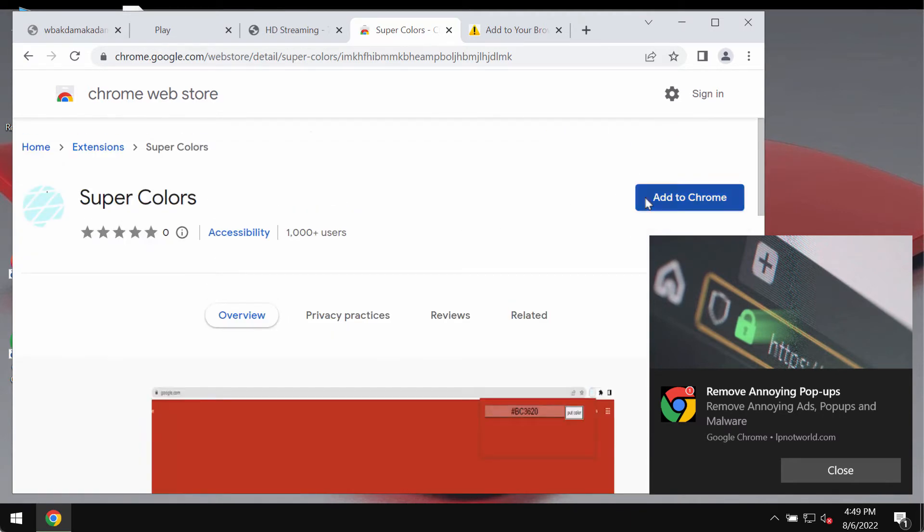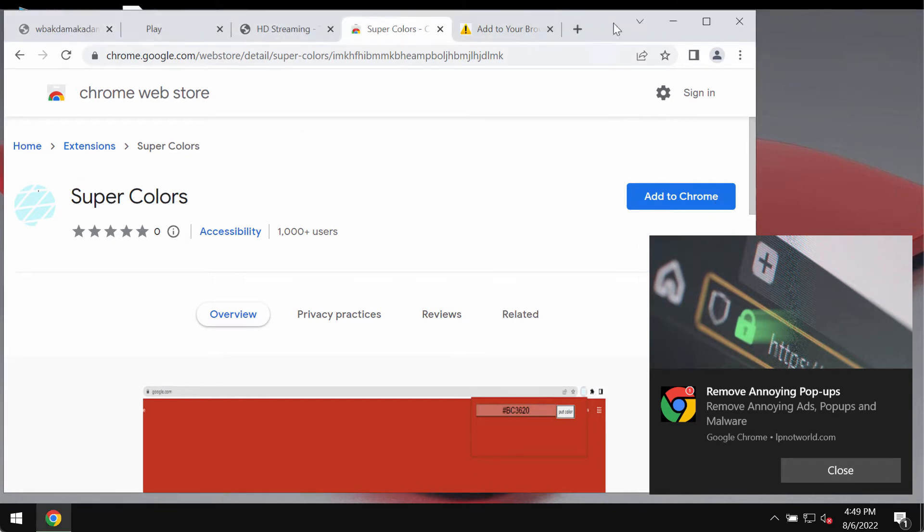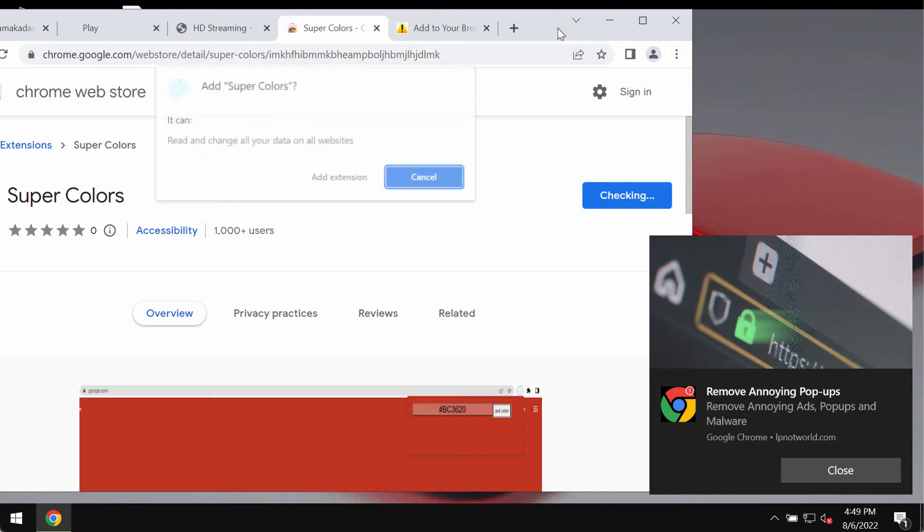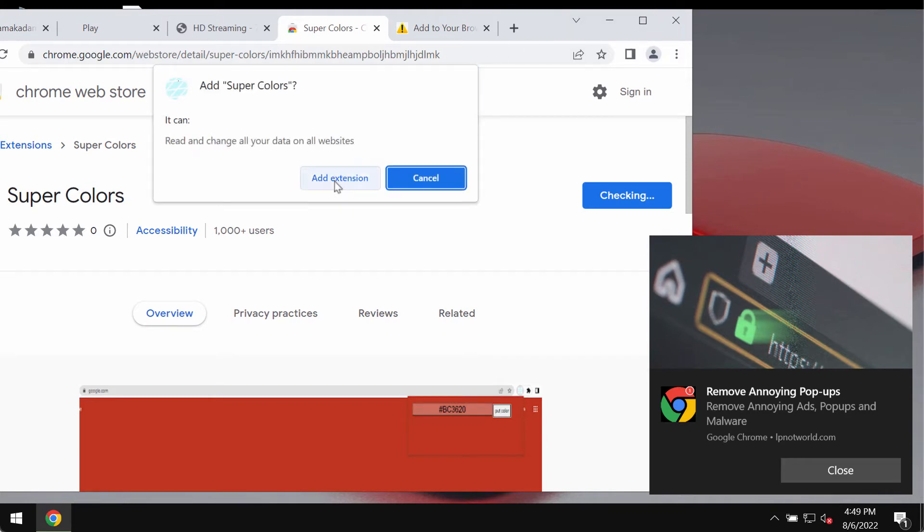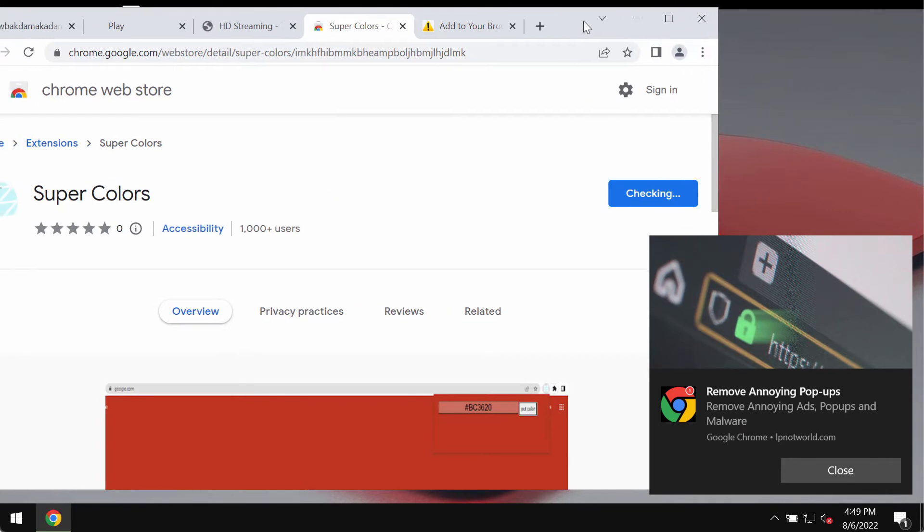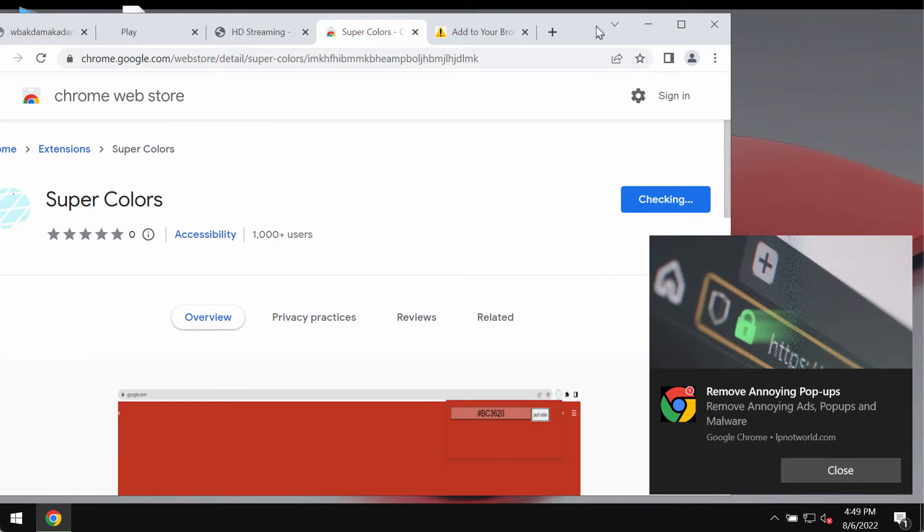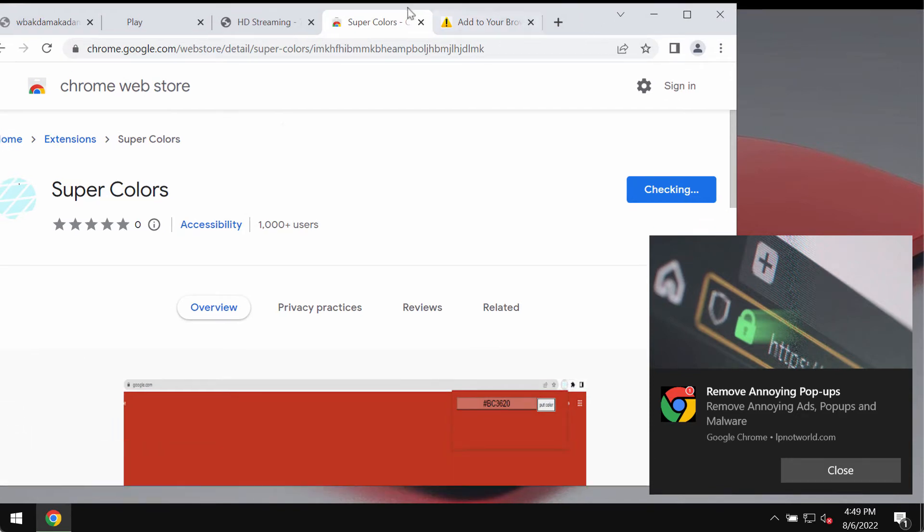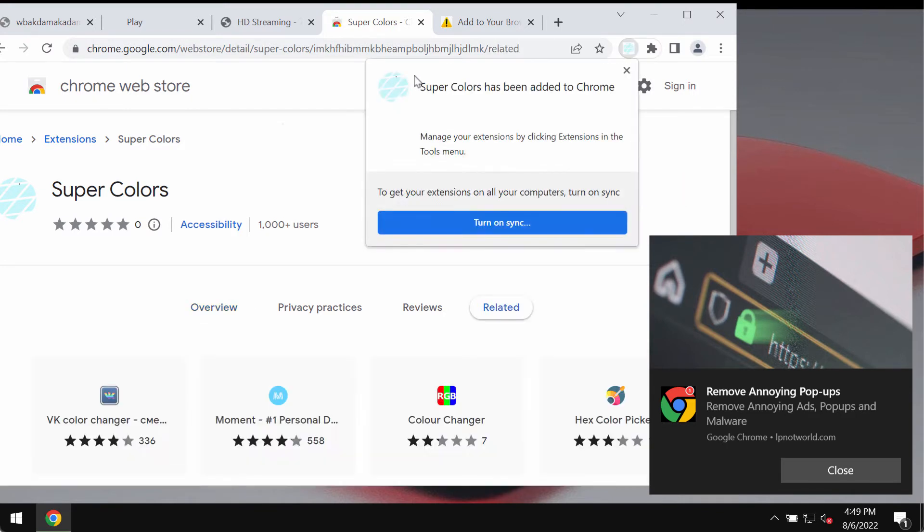In case this extension was mistakenly added, a lot of changes may also take place with your Google Chrome browser. For instance, this particular extension may operate as adware. It may show its advertisements not related to the sites that you visit. Also, some of such extensions are able to hijack some browser settings.